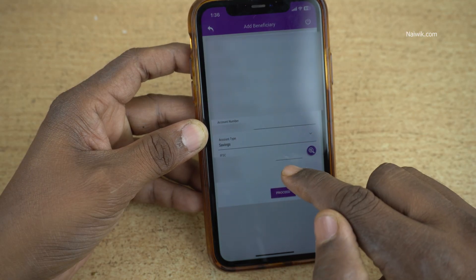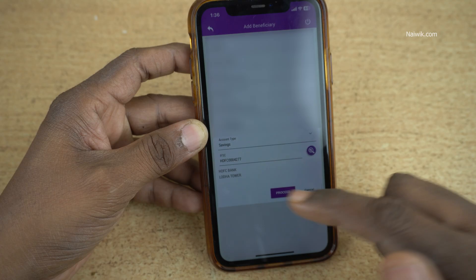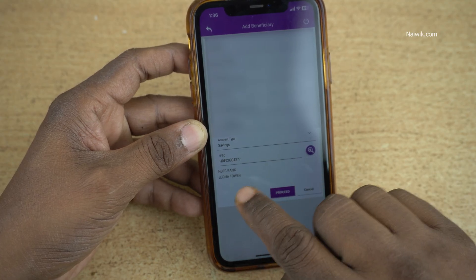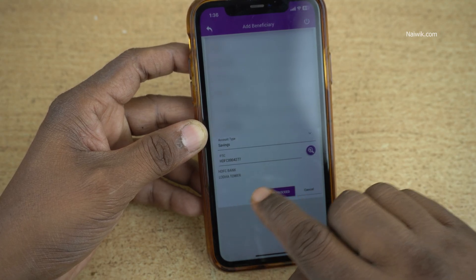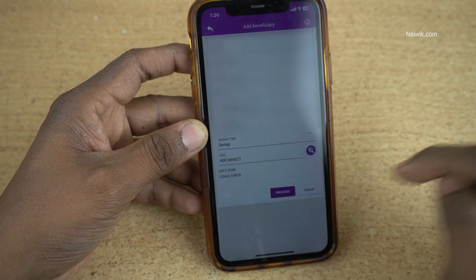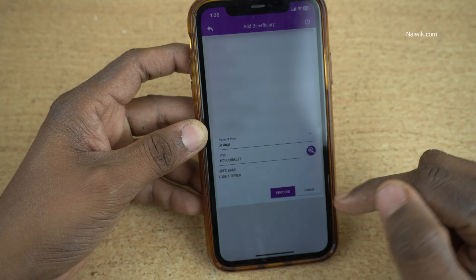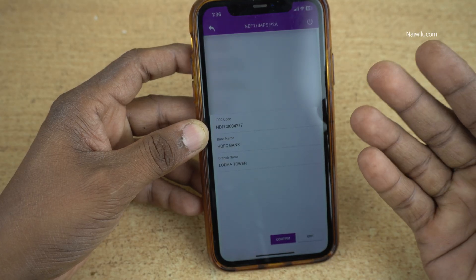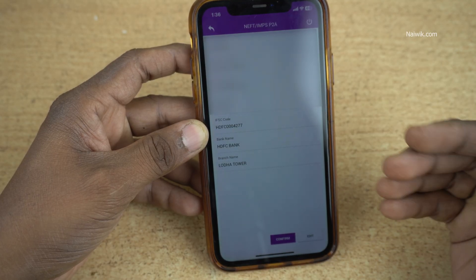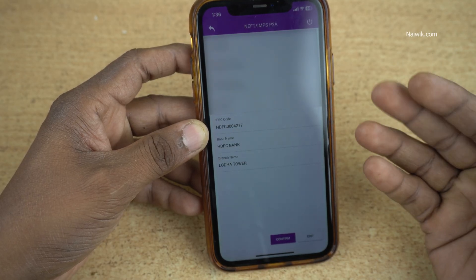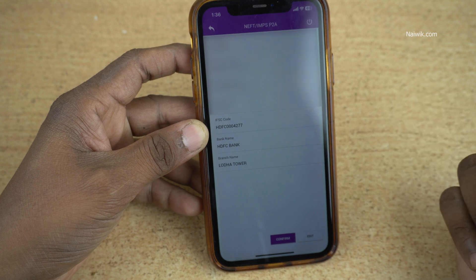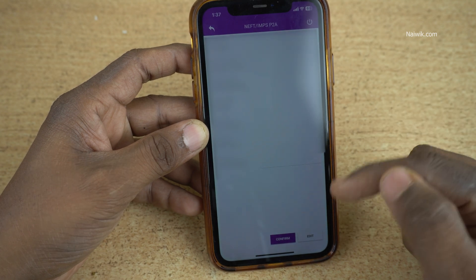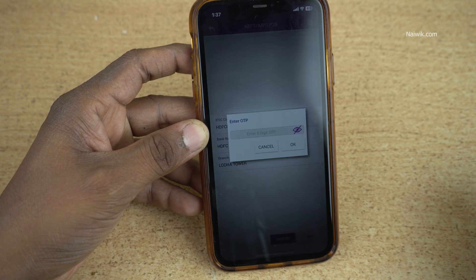After entering the IFSC code, it will automatically fetch the branch. Here you can see that the bank is showing HDFC Bank, Lodha Tower. After entering all these fields, click on Proceed. Before clicking on Confirm, check the beneficiary details such as name, account number, IFSC code, and the bank. After checking all the details, click on Confirm.